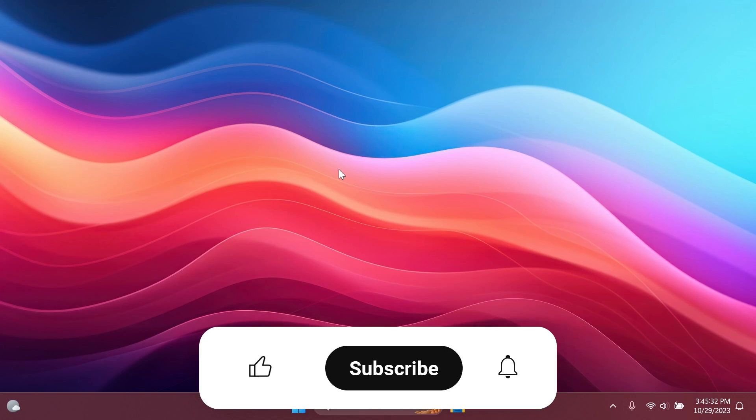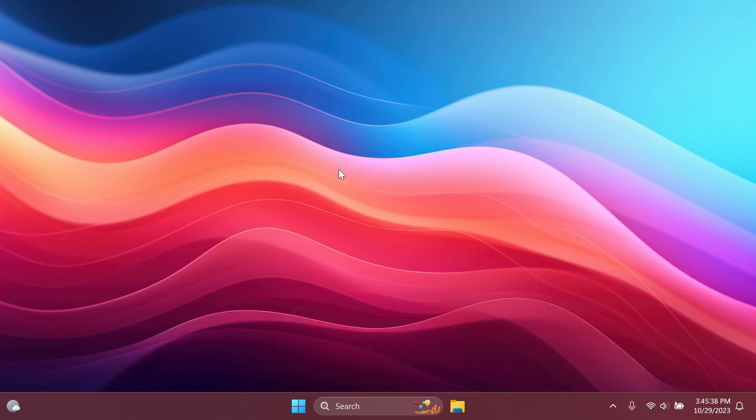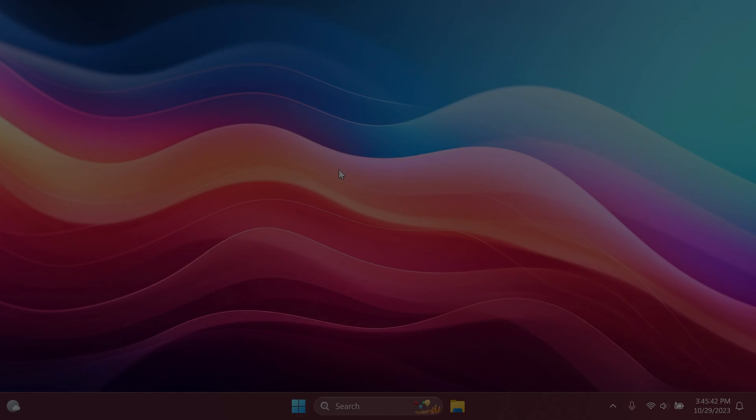If you enjoyed this video please don't forget to leave a like below and also subscribe to the TechBase channel with the notification bell activated so that you won't miss any future uploads like this one. I was from TechBase, until next time, have a nice day.